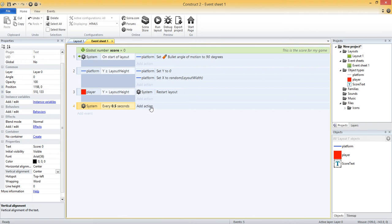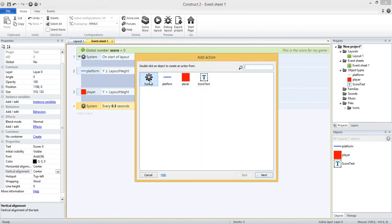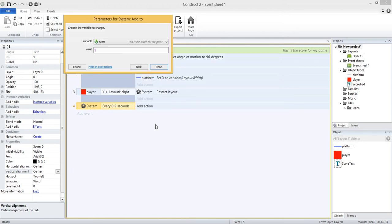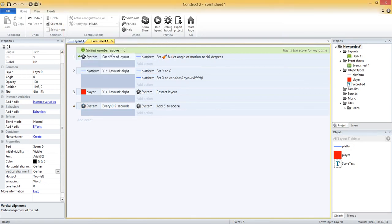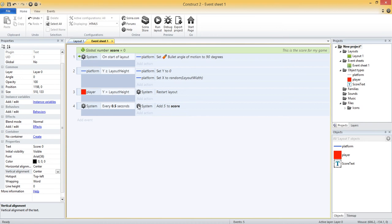And then every 0.5 seconds I want to add to my score. I want to add five to my score. So under add action, and then I'll go to system again. And then under global and local variables, there's the add to action. So I'll choose add to. And then you get to choose from all your different global variables. Right now we only have one, which is our score. And I'm going to add five there. And so now with that event in action, we're keeping track of the score. Right? We're incrementing it every half second. But we need to update the display over here. Because right now it just says score zero. We need to update that every time the score changes. So in the same event, we can just add another action. So we're going to add to the score. And then we're going to set the text property of this score text object to the new score.